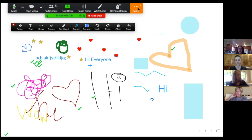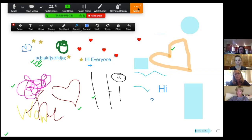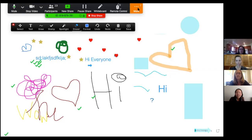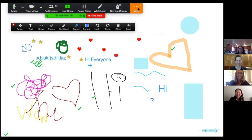Since we're all here annotating — are you able to change pages, or is it just me? It's just the host, Tiffany. It sure would be nice if students could, because then each kid or each group could take their own page.